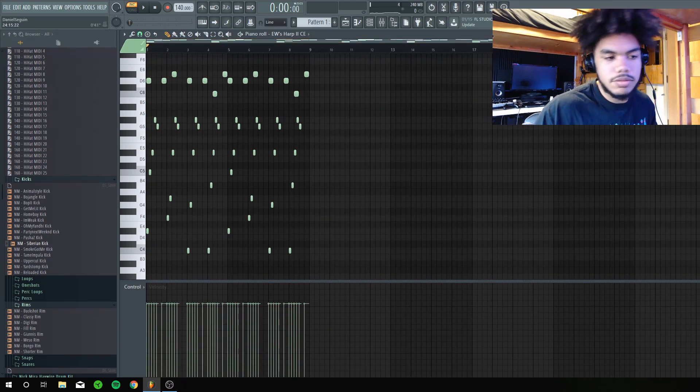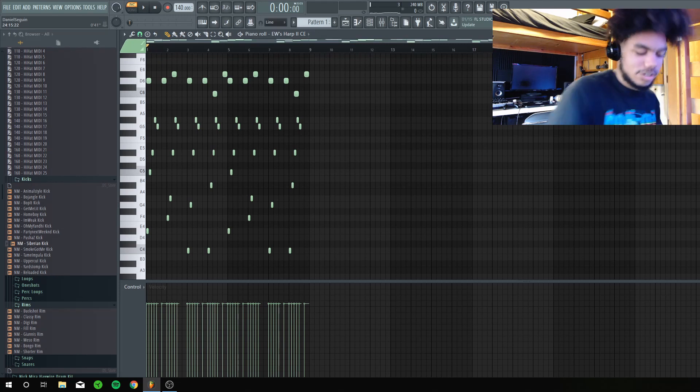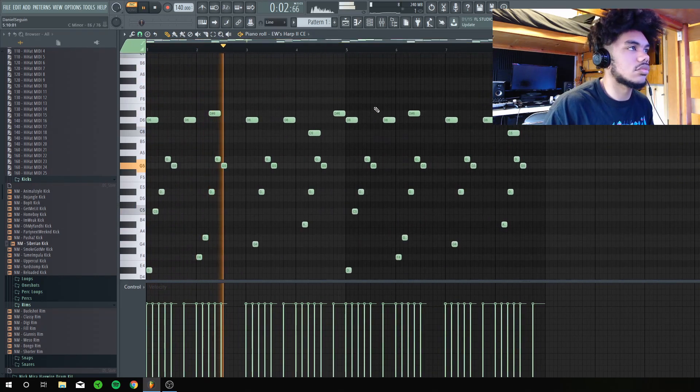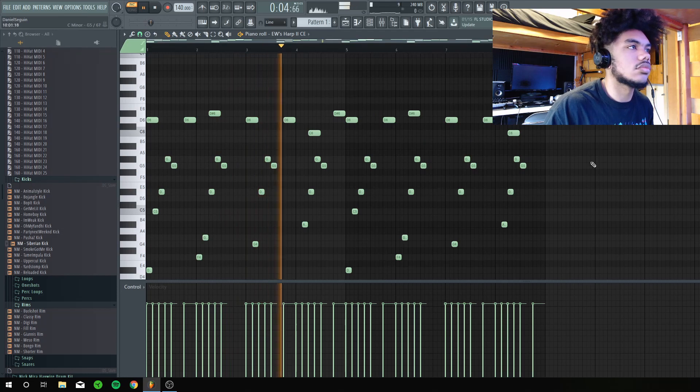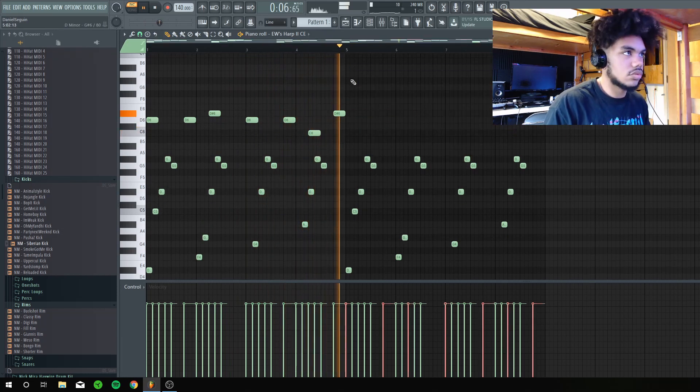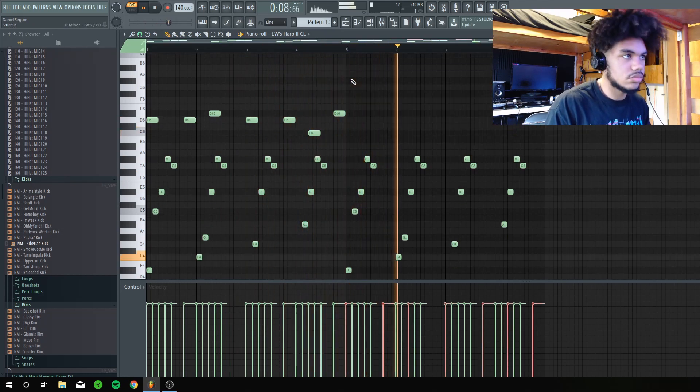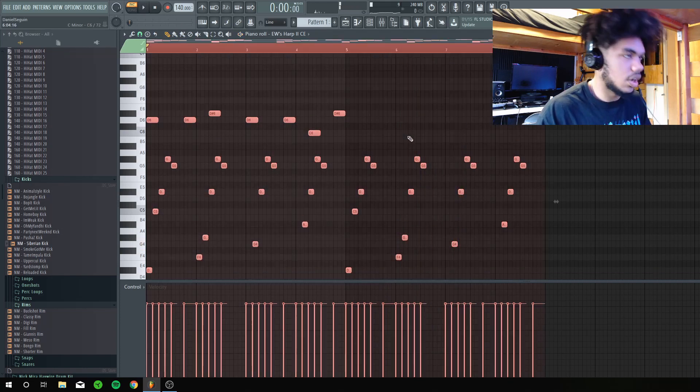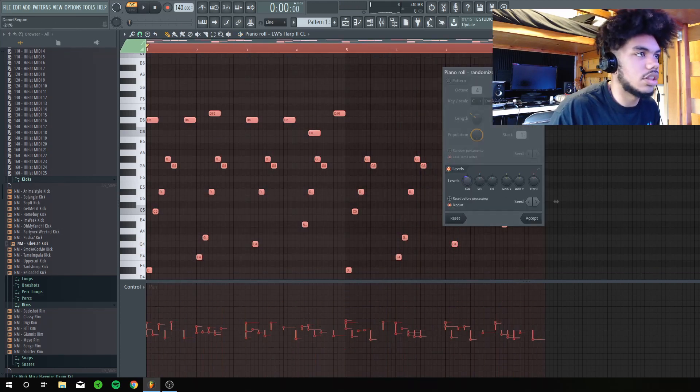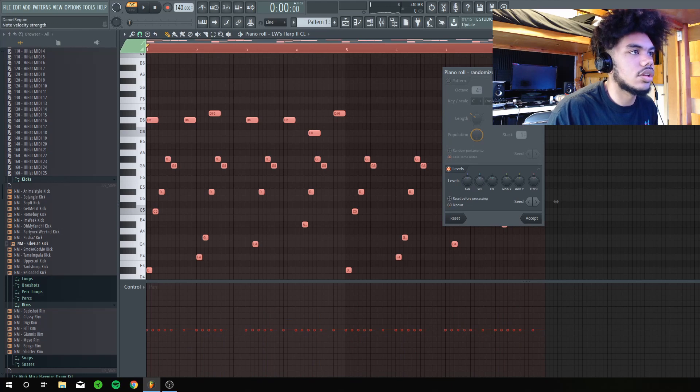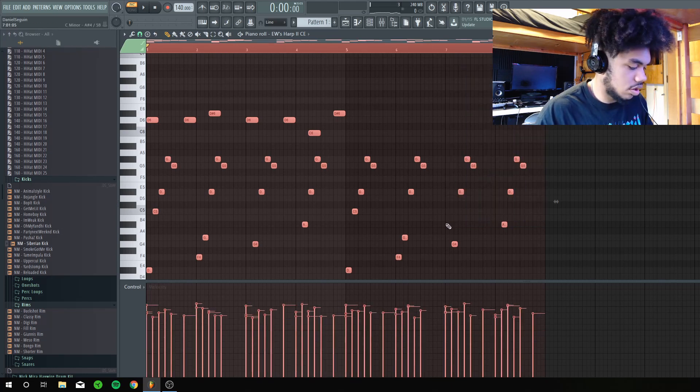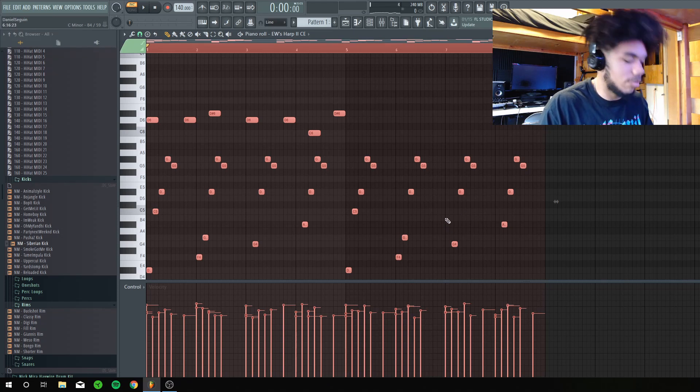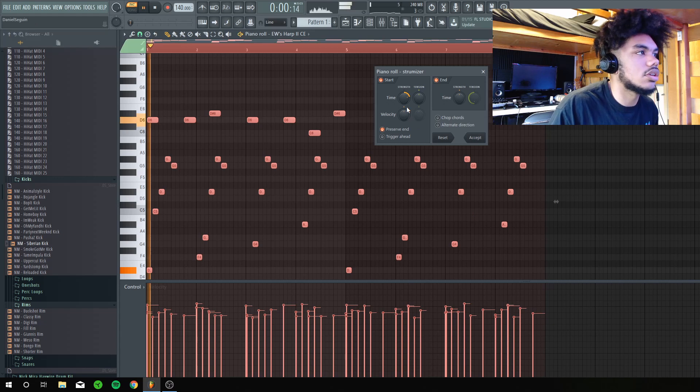I'm gonna move my freaking Xbox controller. And then I'm just gonna randomize everything, unbipolar it, and then control all again. Well, it's already control all control alt, but I'm gonna strum the notes.